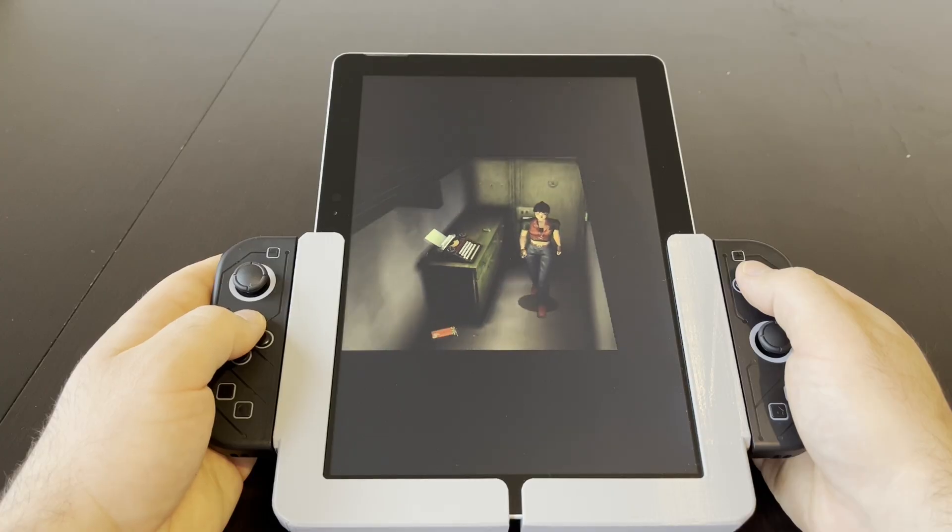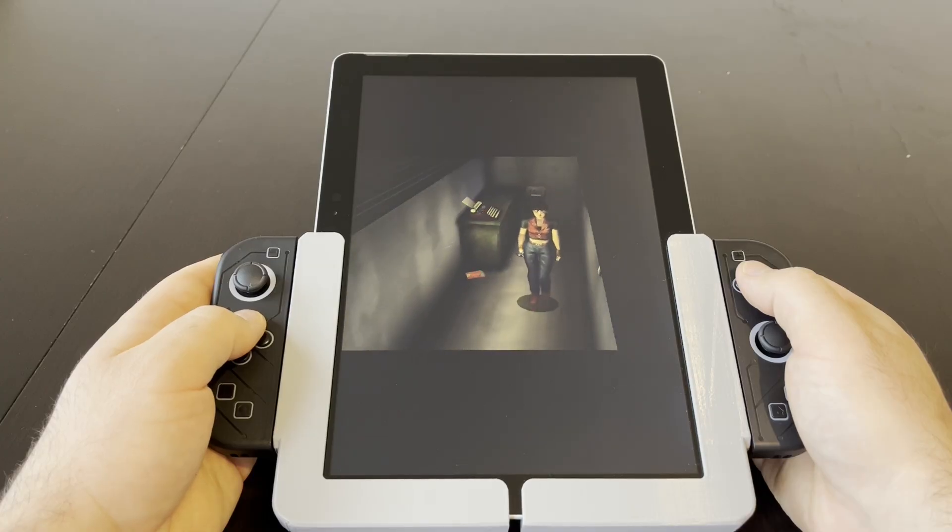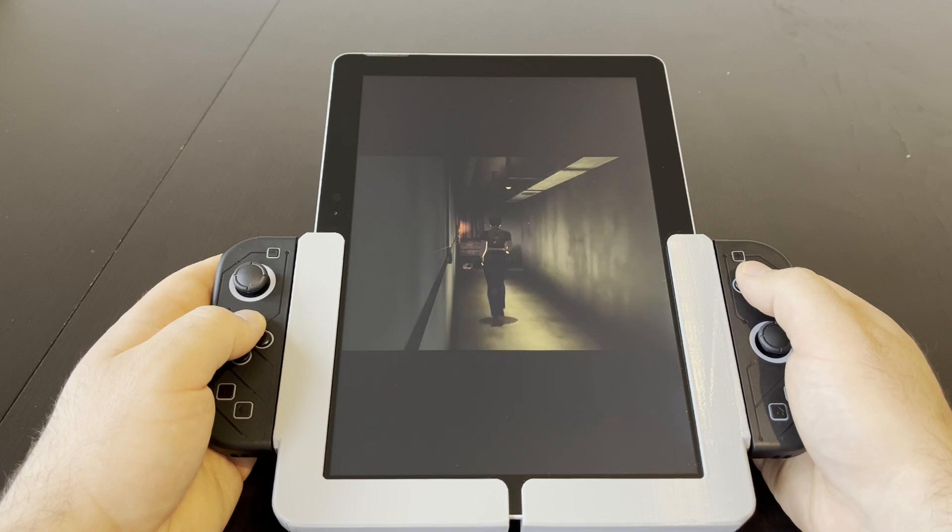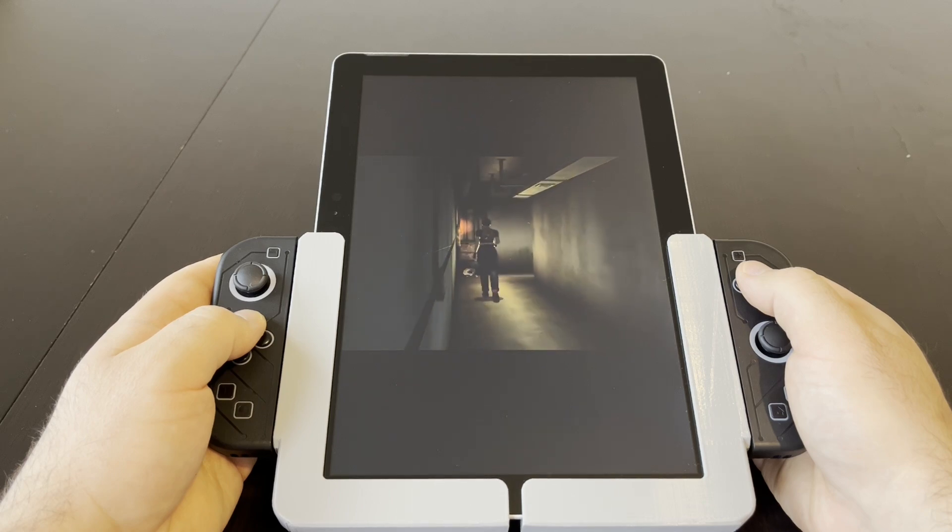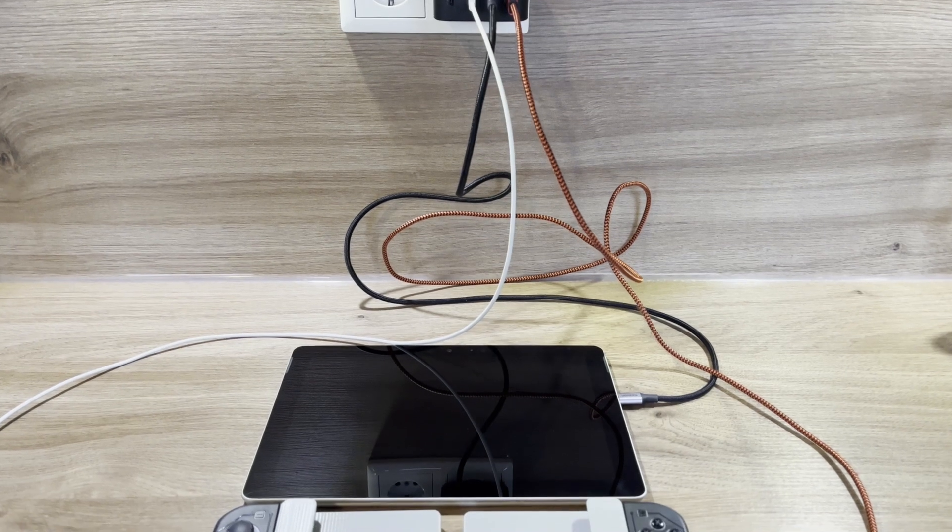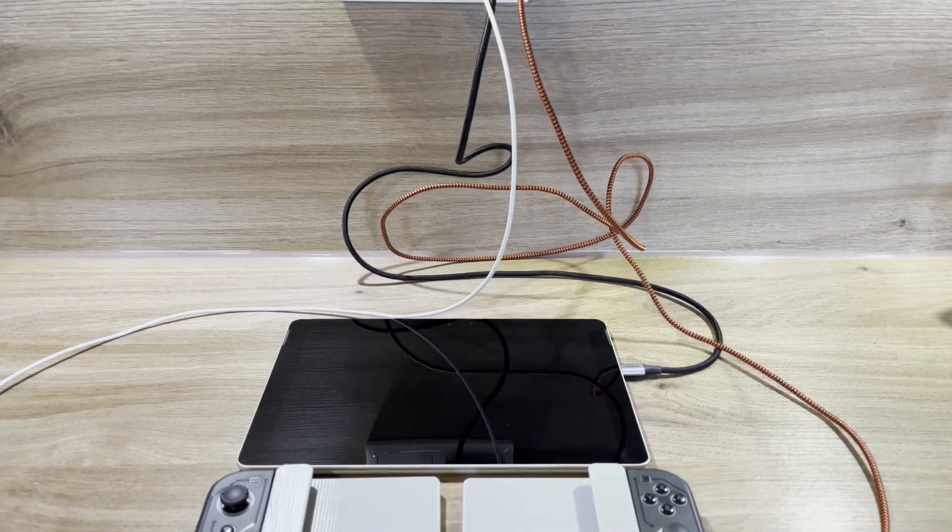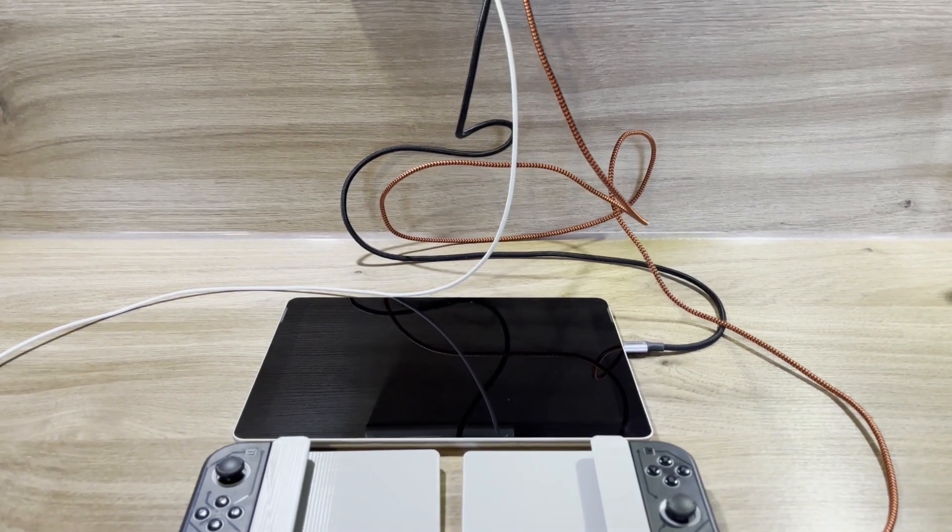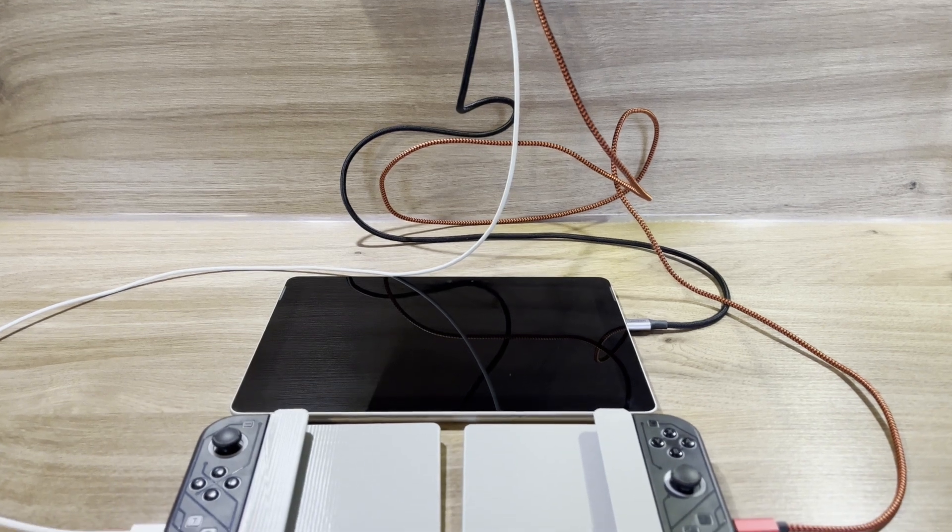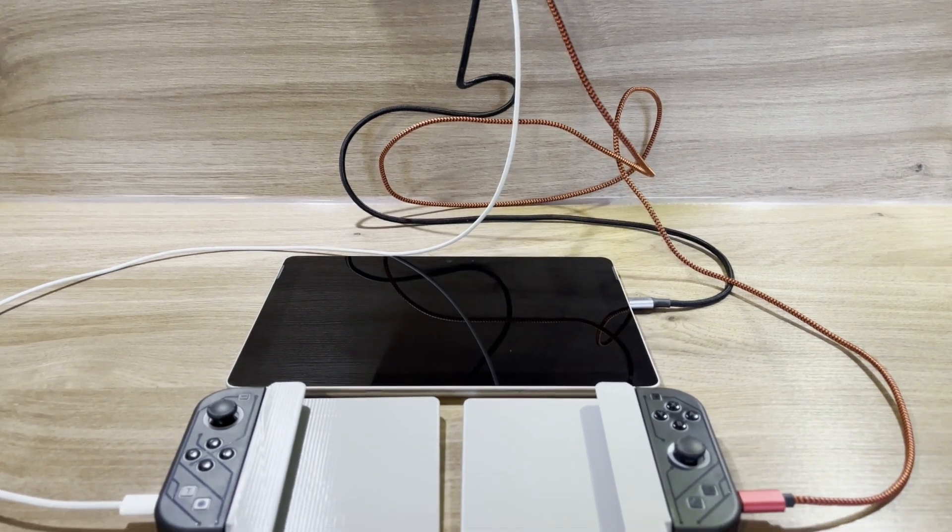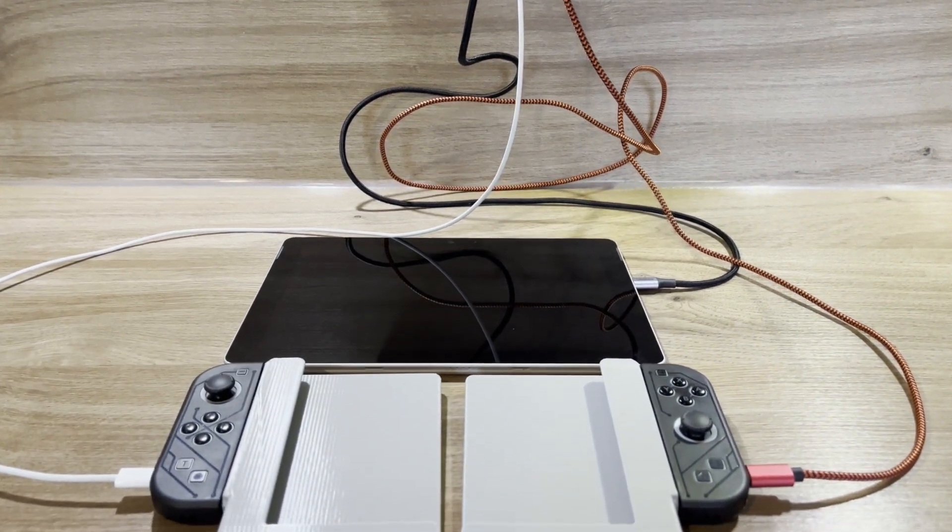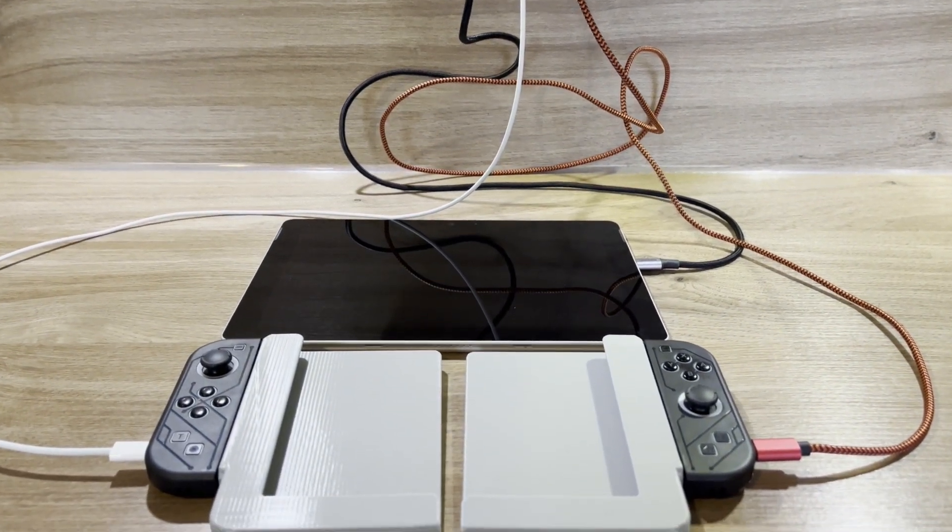A workaround for this is to use the Surface Go in portrait mode. This looks cool, but it makes the picture quite small. Another special feature is that three USB-C cables are necessary to charge the Joy-Cons and the Surface at the same time.